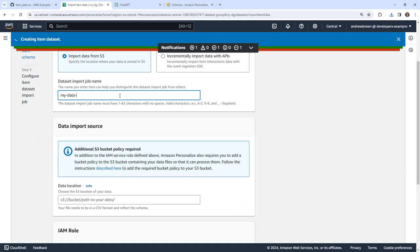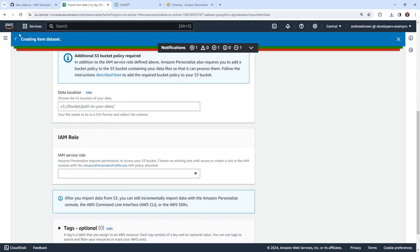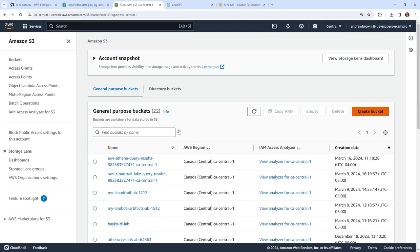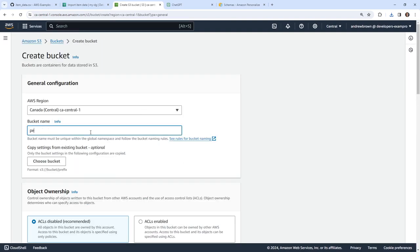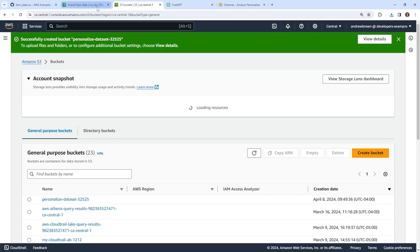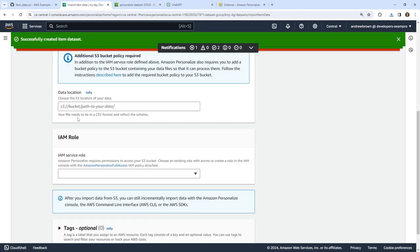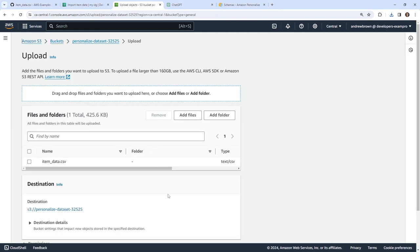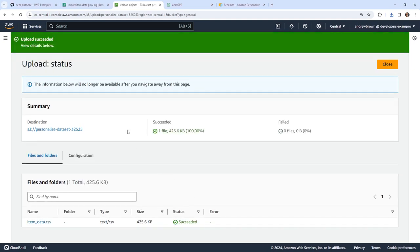I'll say 'my dataset items', and it looks like we need an S3 bucket. I'll go over and quickly make one, making sure it's created in ca-central-1 because this is running in ca-central-1, and sometimes things don't like to go cross-region. I'll name it 'personalize-dataset' with some numbers on the end, and go down below to create that bucket. Then I'll construct the S3 path: s3://personalize-dataset/item-data.csv. Going back over to the bucket to upload the item data CSV.